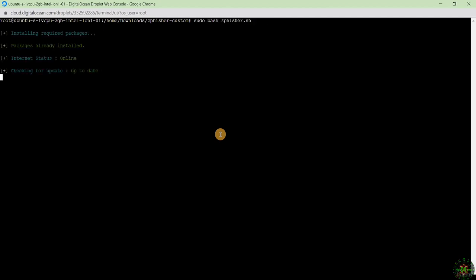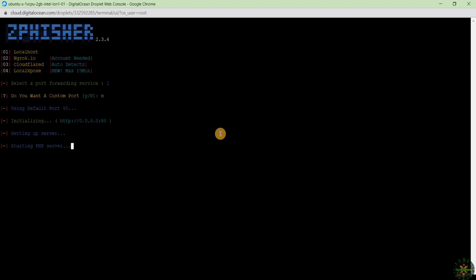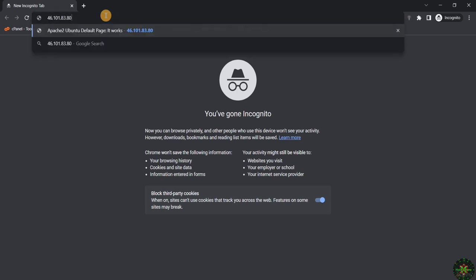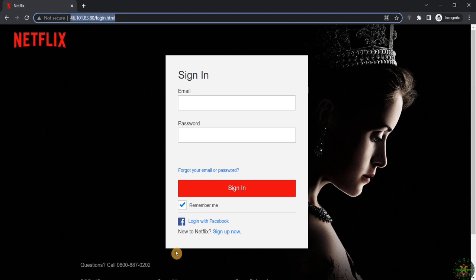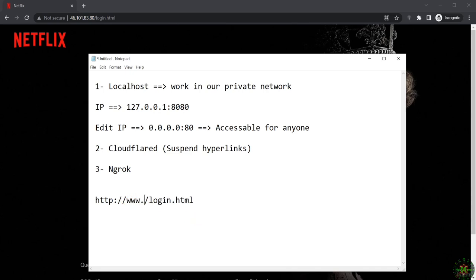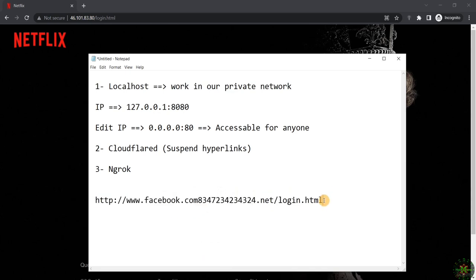Now run the phishing tool again, select the Netflix template, and select localhost. Everything is working successfully. Opening a new browser window and typing our public IP address, we can see the phishing page is live. Anyone with this link in the world can access it. In our next videos I will teach you how to replace this IP address with a domain name, so it won't look suspicious at all.